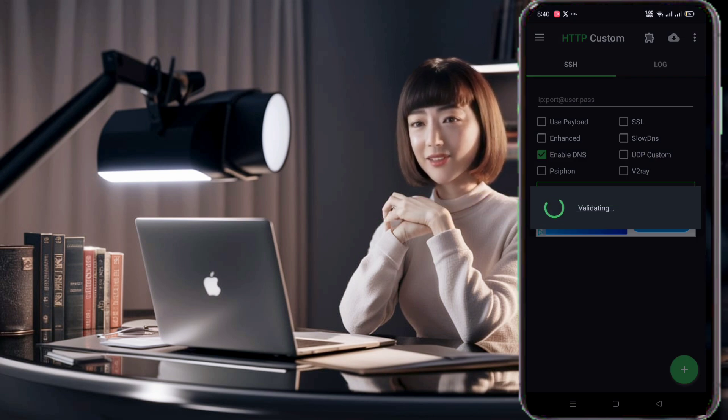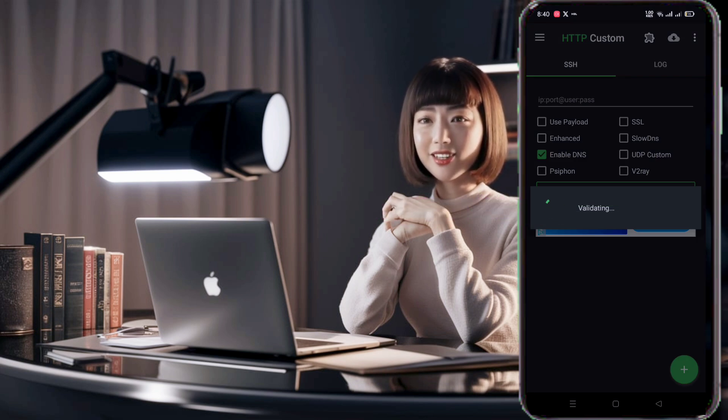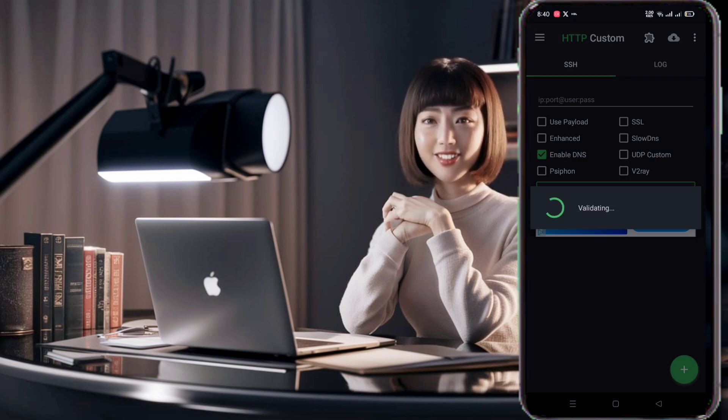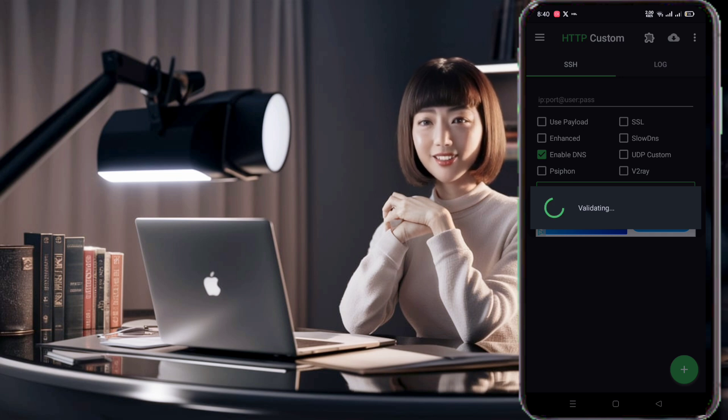After editing, tap on the generate button to create a short URL. Wait for a few seconds, and once the short URL is generated, copy it.